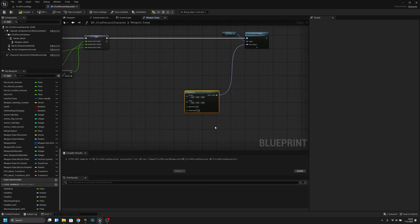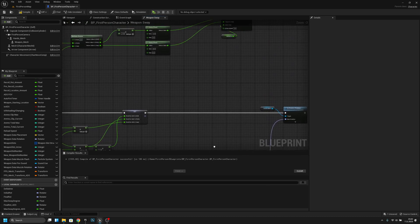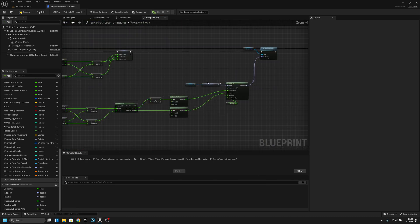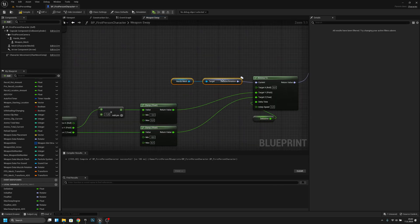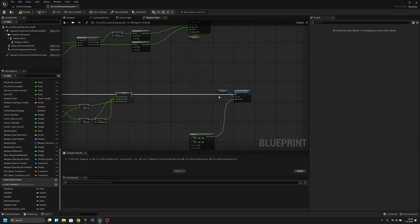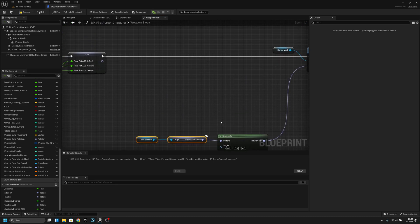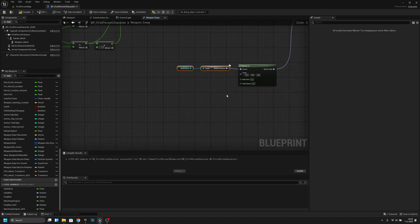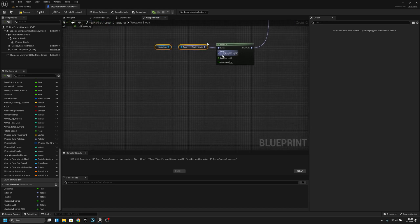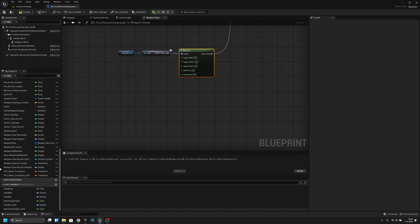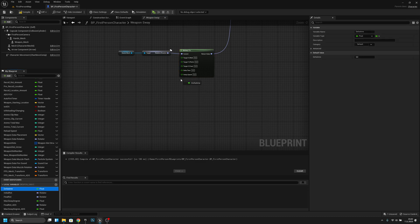The thing we want to do is connect the hand mesh 'Get Relative Rotation' to the 'Current' pin of the R Interp To — same way as up here. Then split the struct and also connect 'Delta Time' to the interp node. Compile and save.